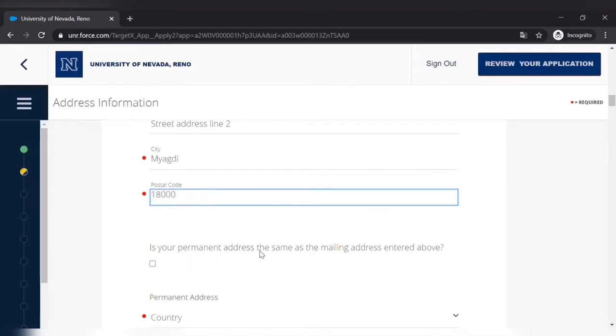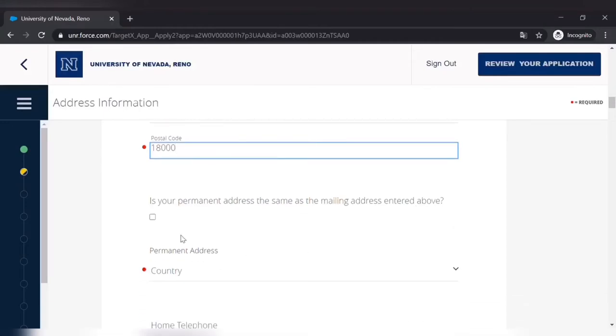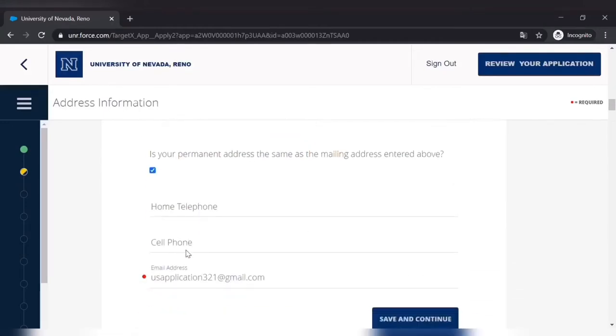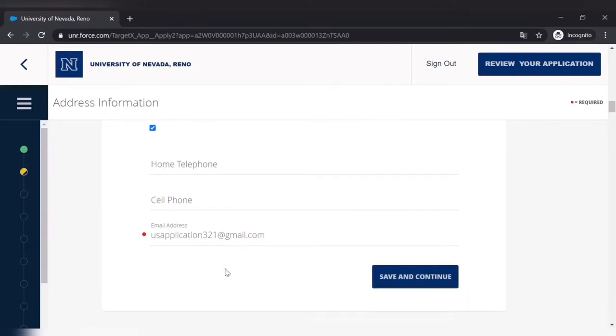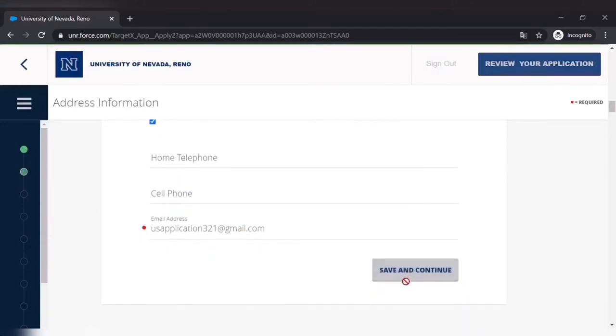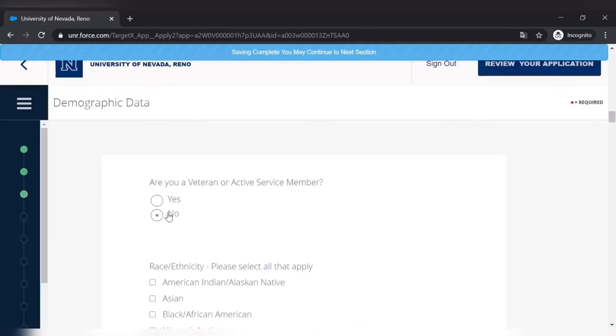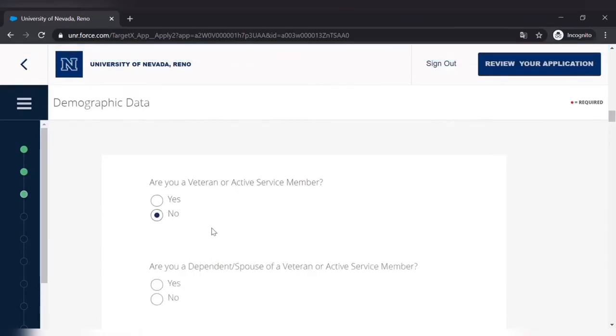Is your permanent address the same as the mailing address? If that is yes then click that, otherwise you have to give another information. Also give your telephone or cell phone information as well. I am not a veteran. I am not a dependent or spouse of a veteran, so no.